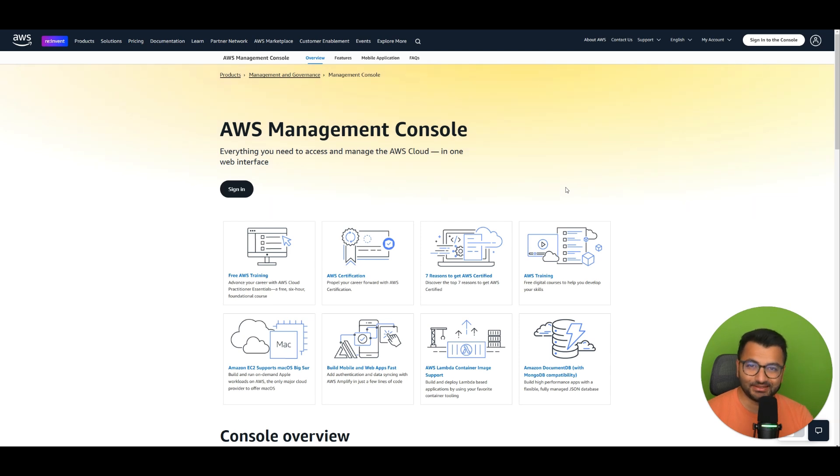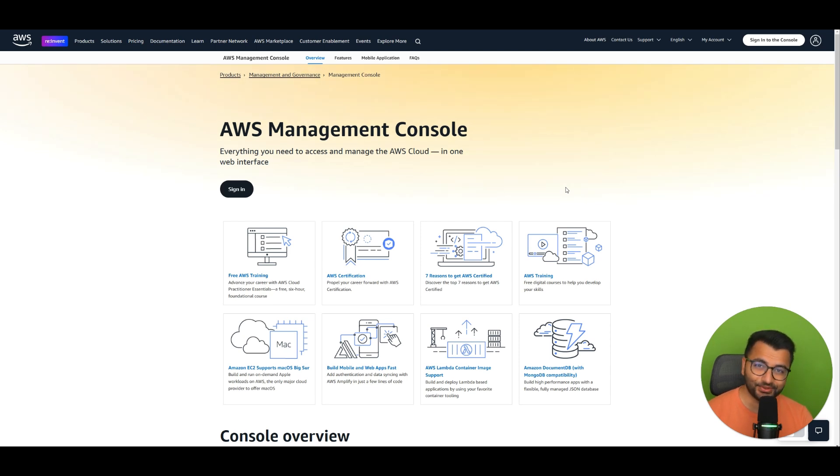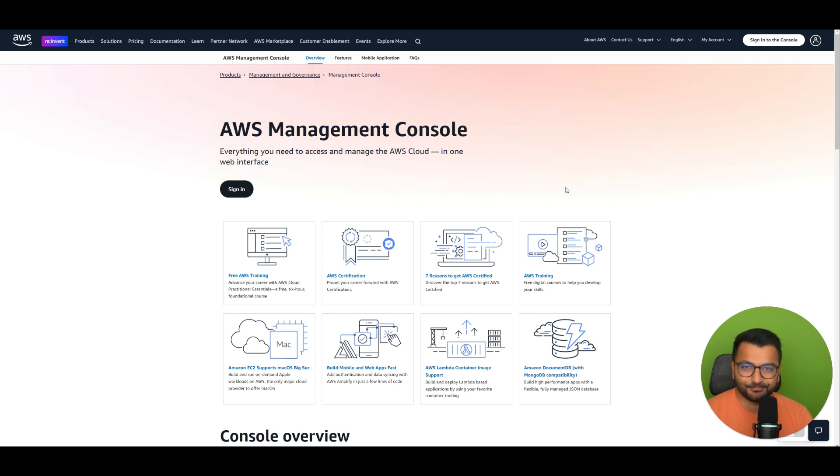Hello everyone, this is Professor Patterns here and in today's video we're going to be looking at the cloud. So I want to start with an example.